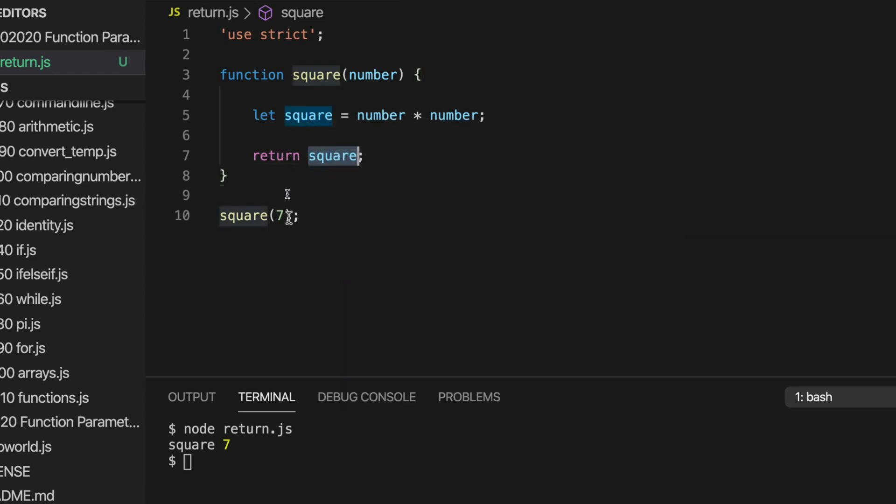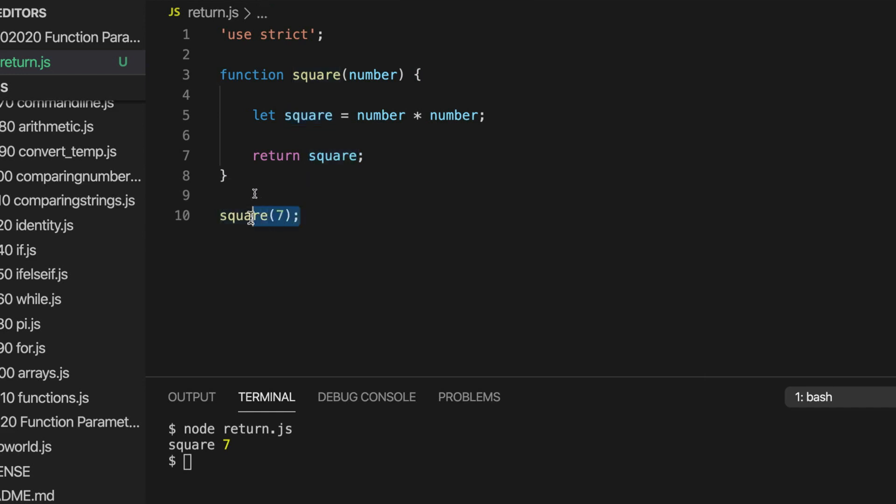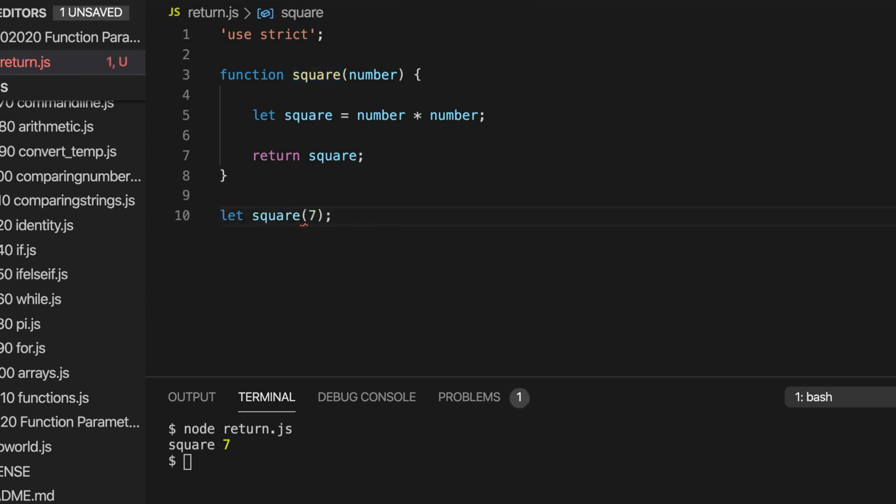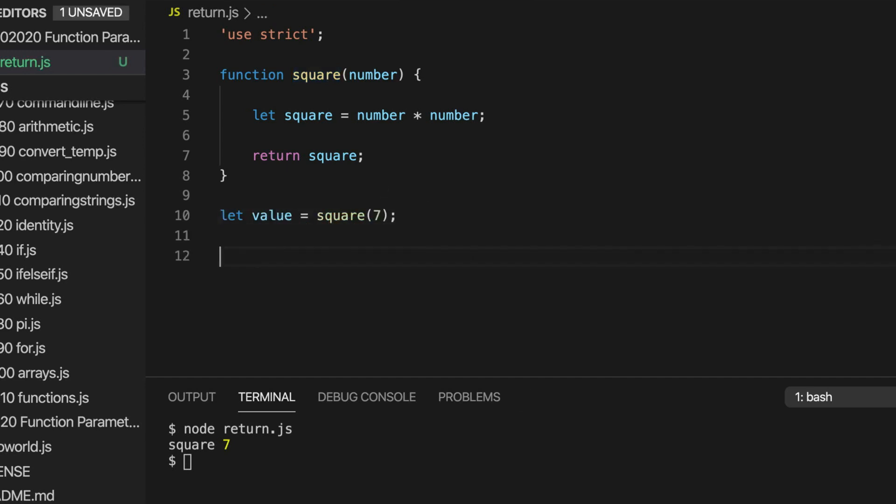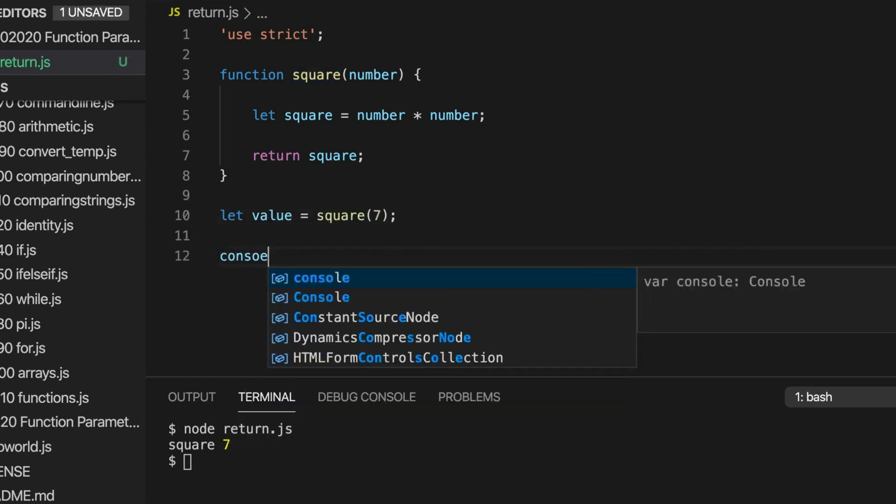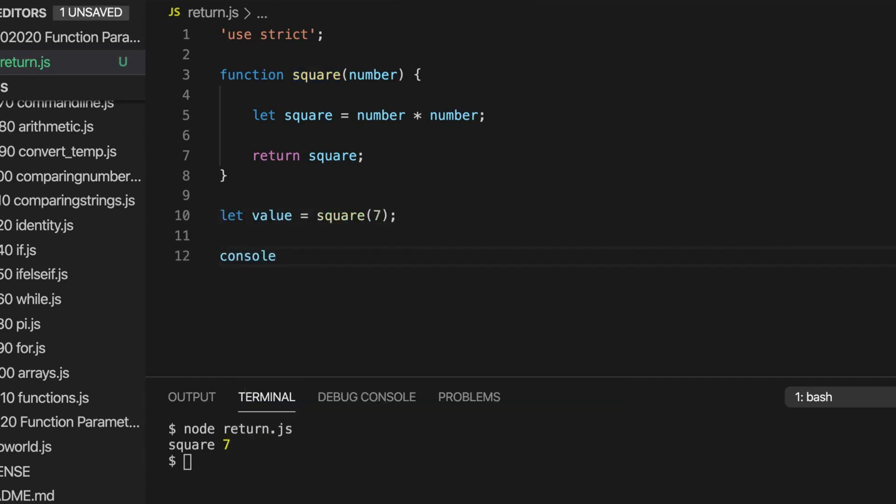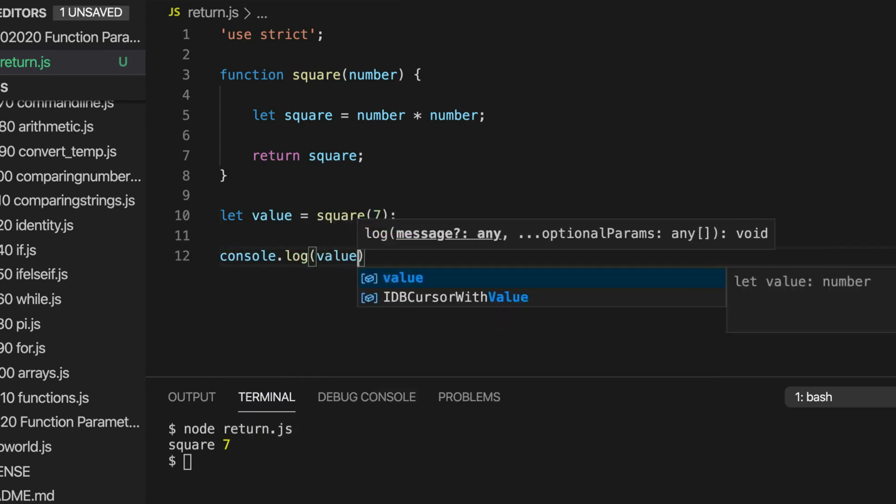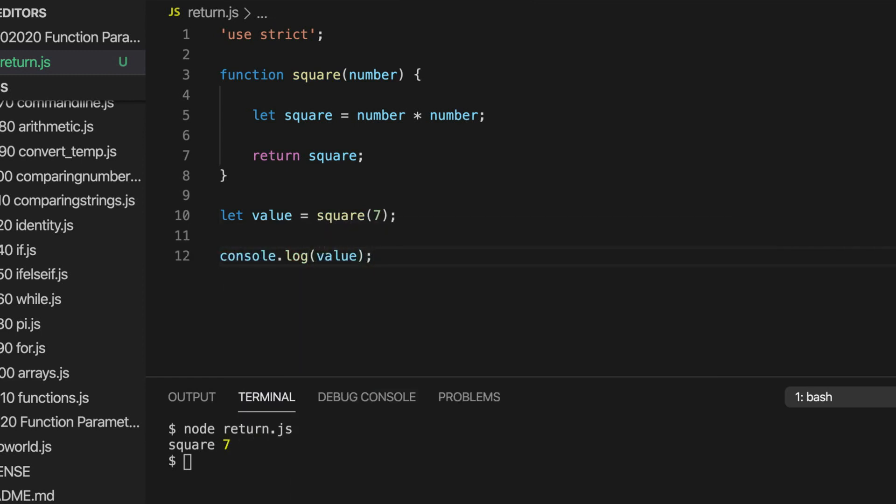And how do we actually get that? Well, when we call the function, effectively it kind of returns a variable. So we write let, let's call it value, value equal square seven. And then I'll output here, value. And if we run that, it says 49, which is seven times seven.